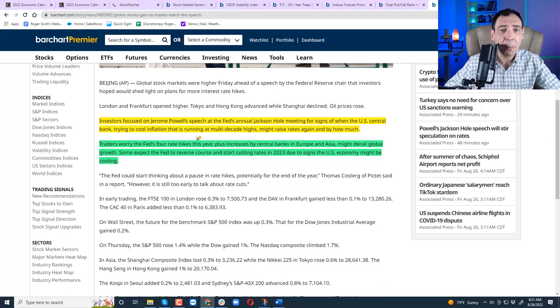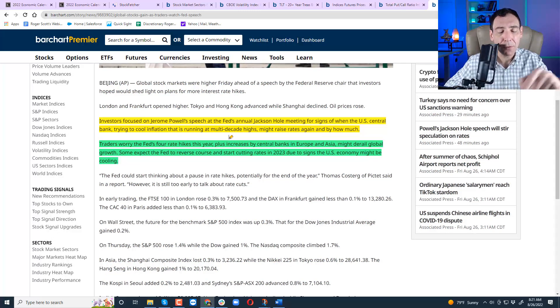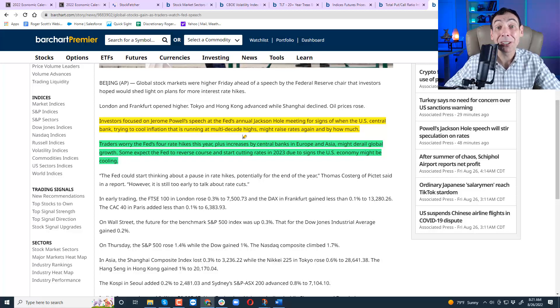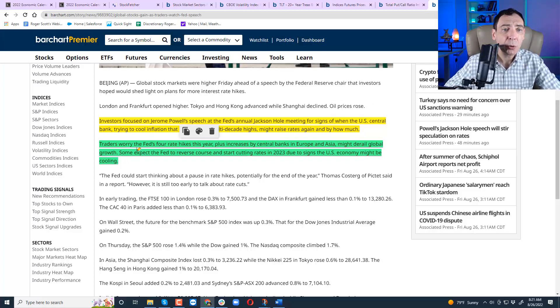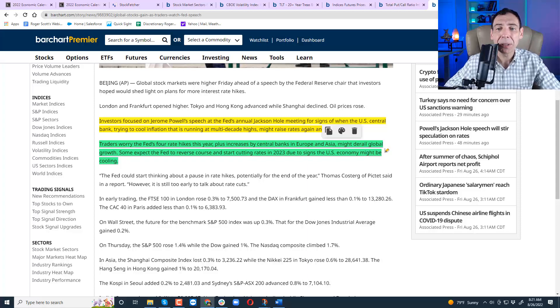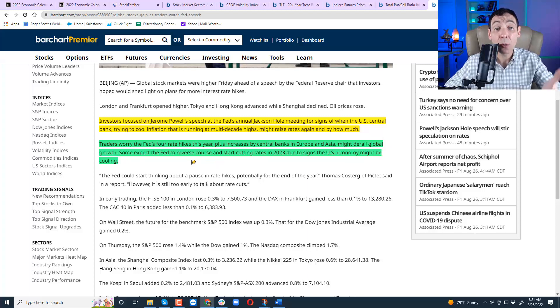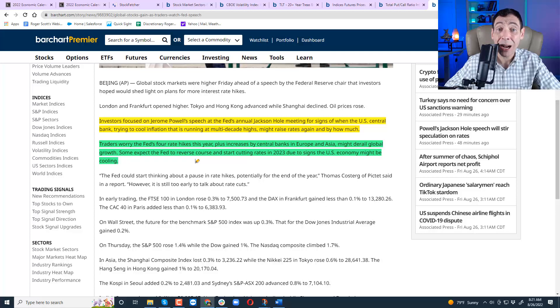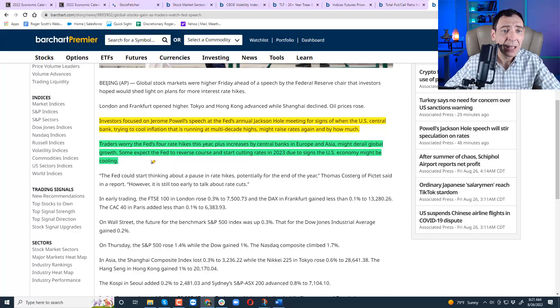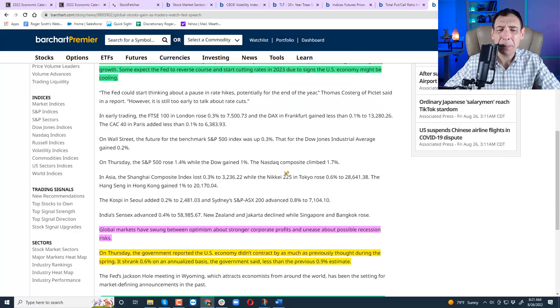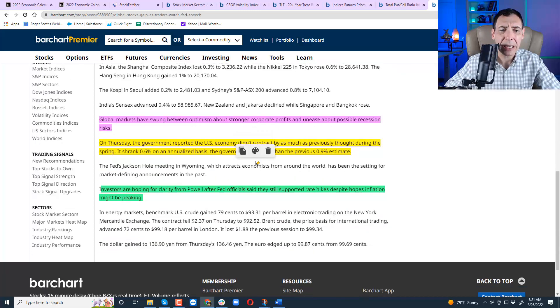Investors focused on Jerome Powell's speech at the federal will be focused on his speech in Jackson Hole meeting for signs of when the US central banks trying to cool off inflation that's running at a multi-decade high. Might raise rates again, and by how much. Traders worried that the Fed's rate hikes this year, plus increases by central banks in Europe and Asia might completely derail the global economy. That's why I'm focused on global economy, because it's not just US economy. And by the way, you know how US economy had a really strong rally in stocks last couple of months? The global economy did not.